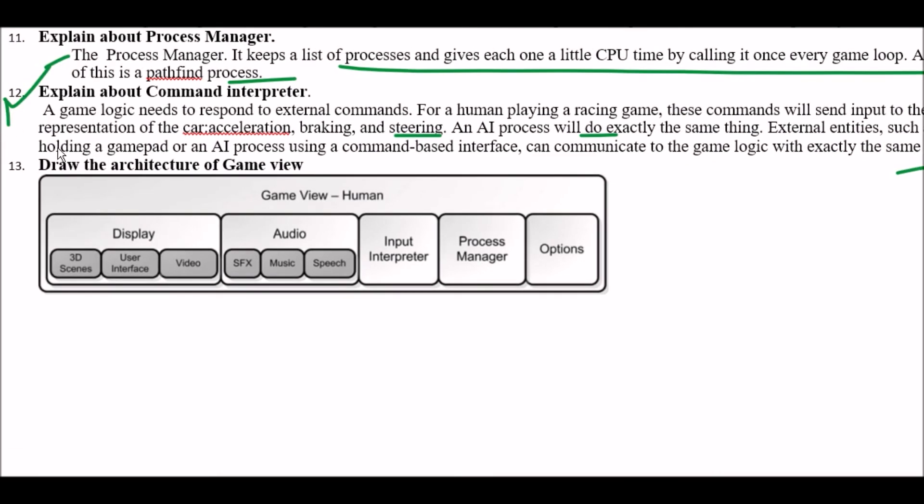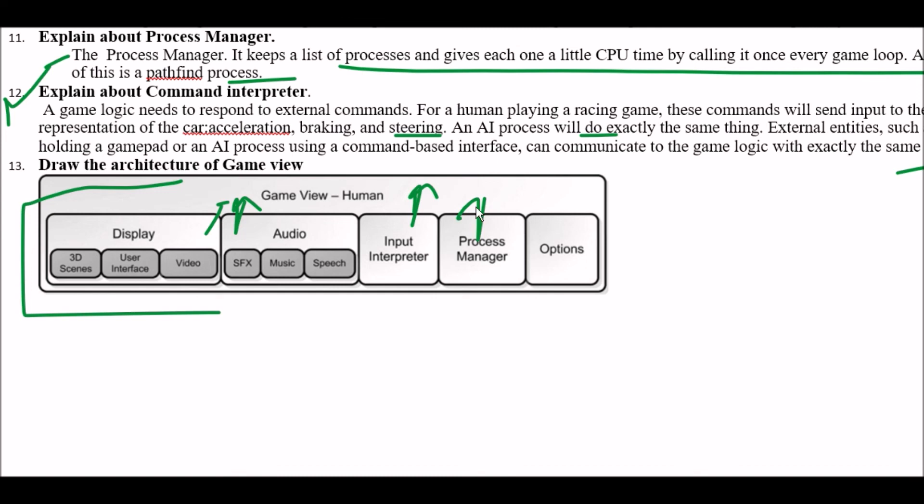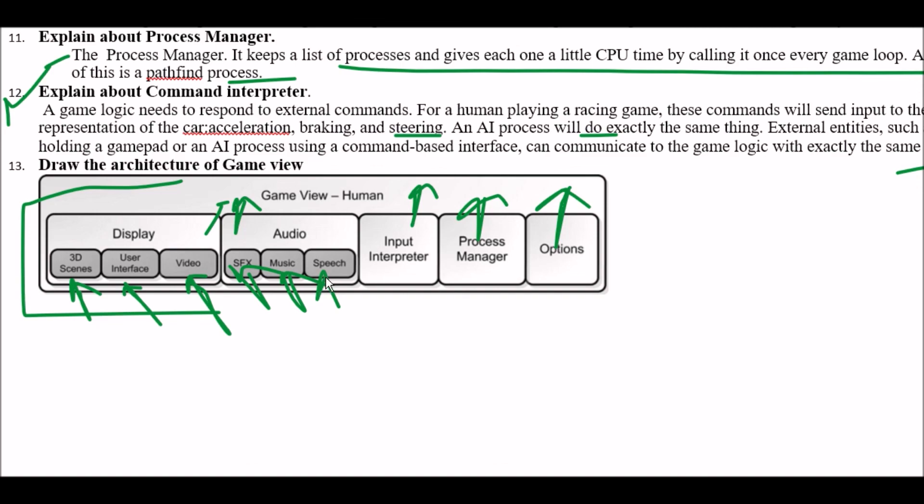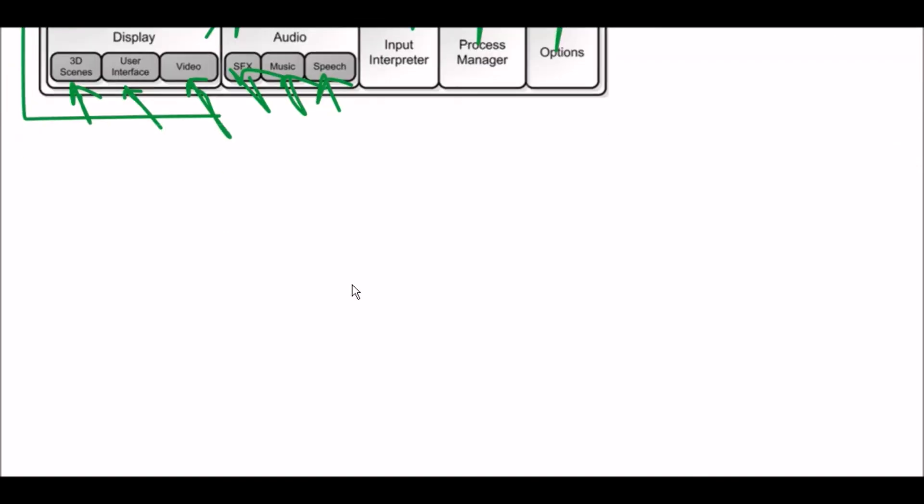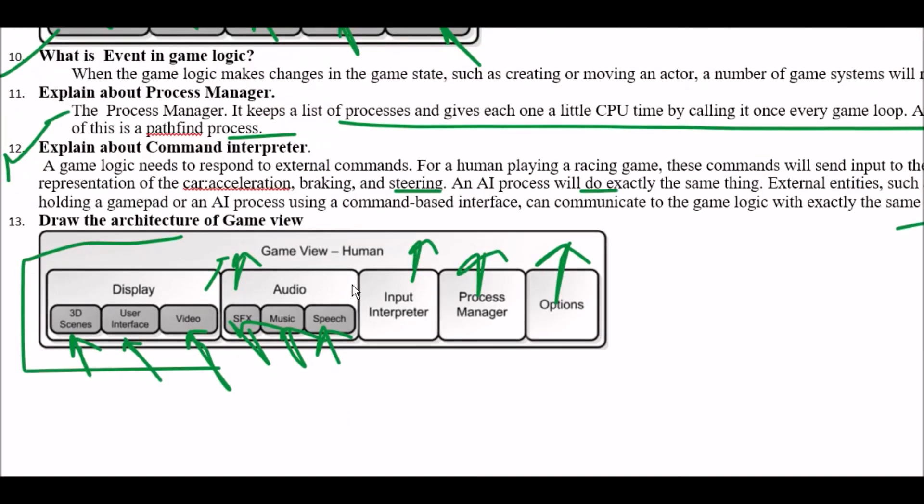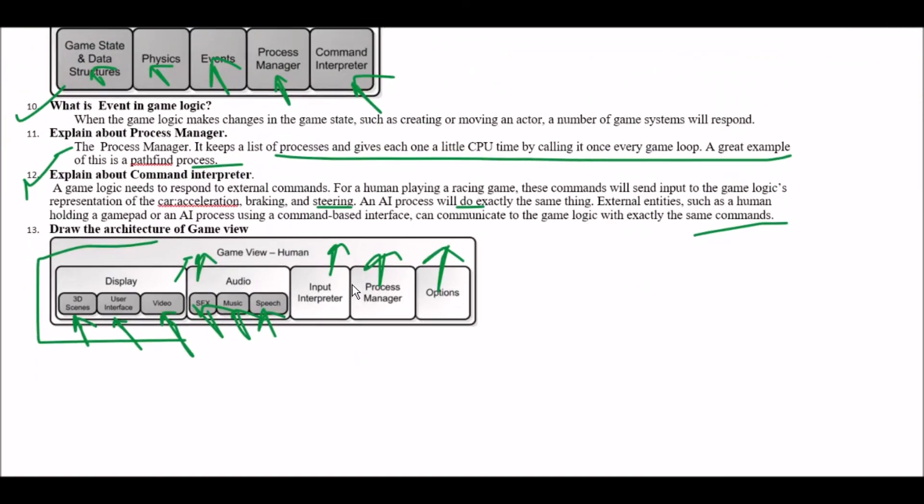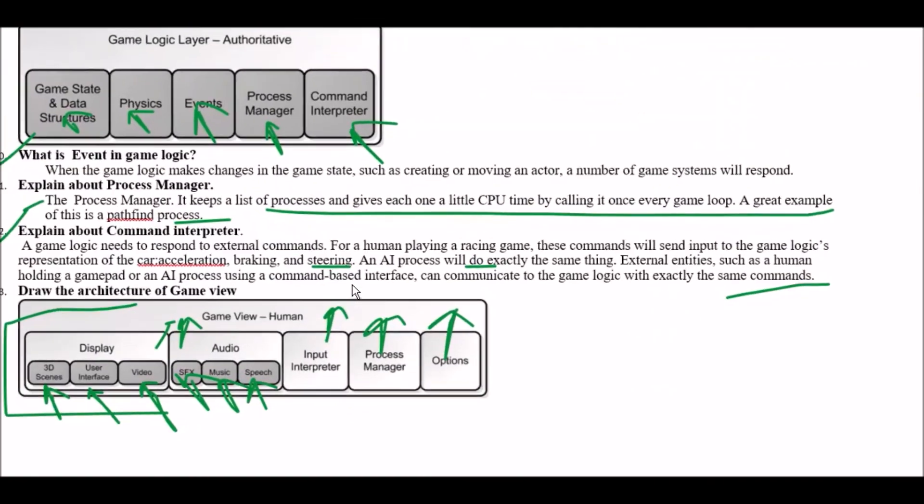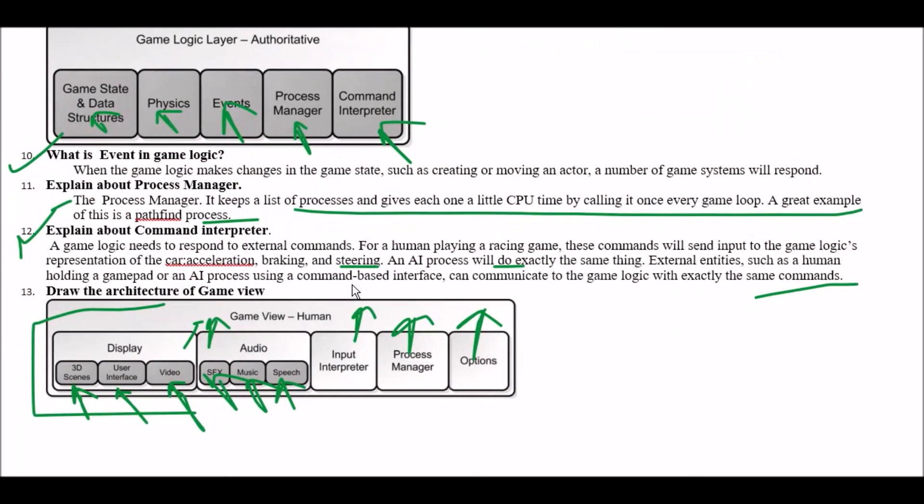Next question draw the architecture of game view. So this is the architecture of game view. In this first include display then audio then input interpreter then process manager and last options. And in display included 3D scenes user interface UI and videos. And audio was included SFX music and speech. Now let's wind up this lecture see in the next video thanks for watching this video bye bye see in the next lecture.